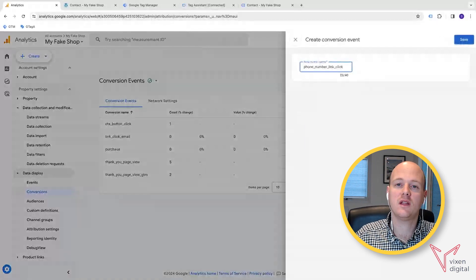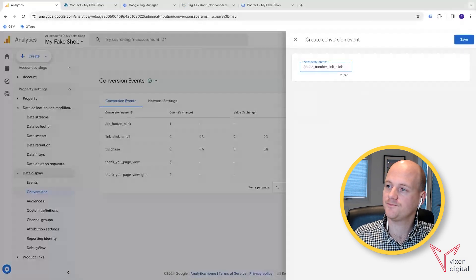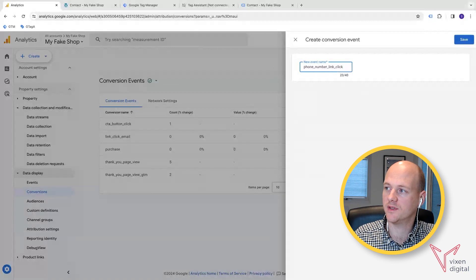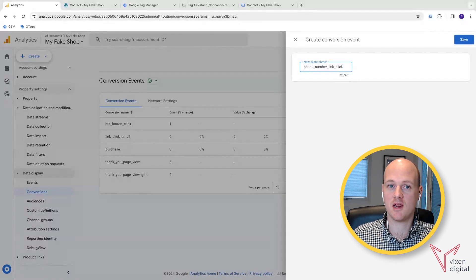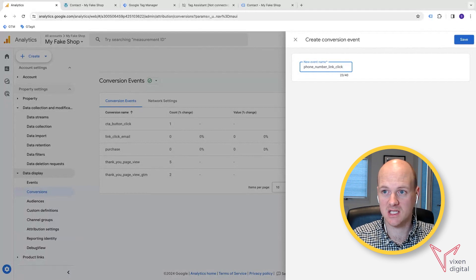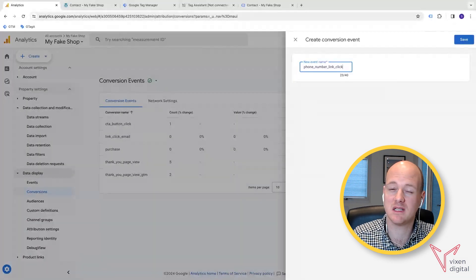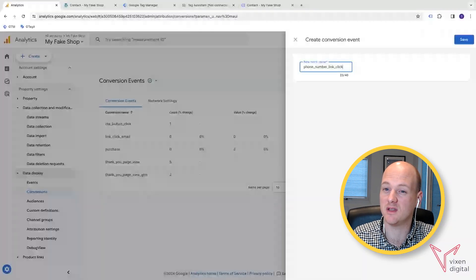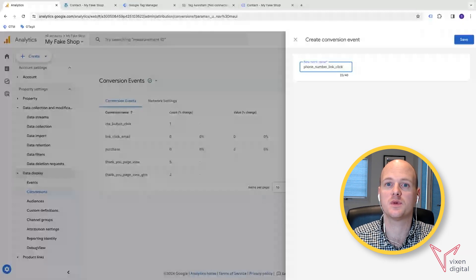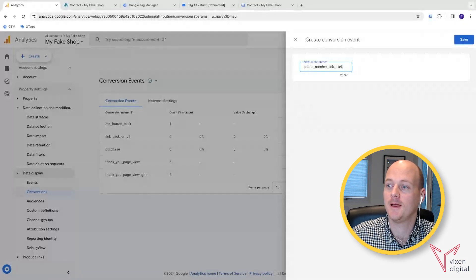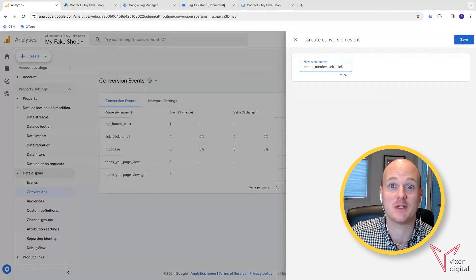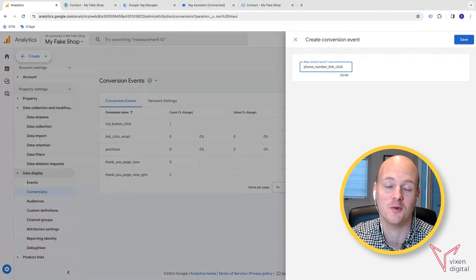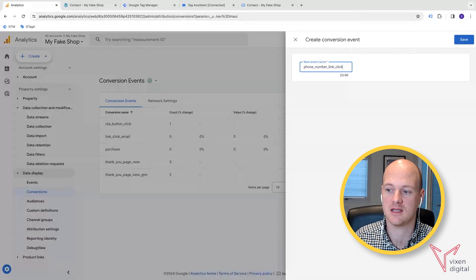The only thing is, is to mention, just like with email link clicks, in a previous video that we've done, a phone number link click doesn't necessarily mean that that customer or potential customer or client actually called you. It just means that they clicked on your phone number. So it might have been a mistake. It might have been that they decided not to call in the end. So it doesn't give you a hundred percent that person actually contacted you and your business.